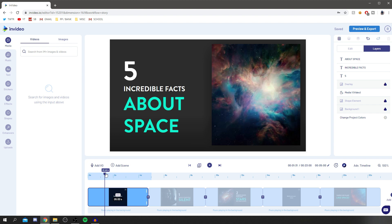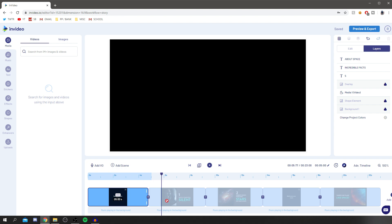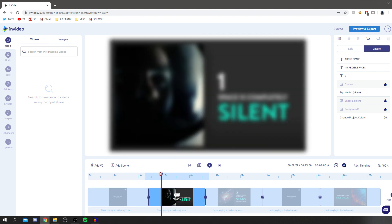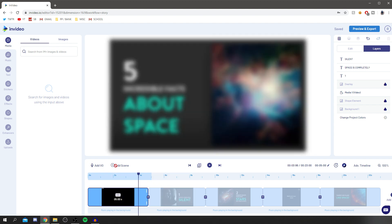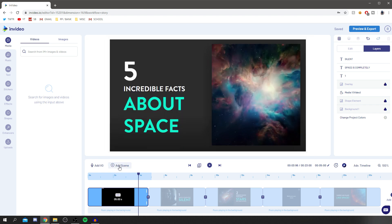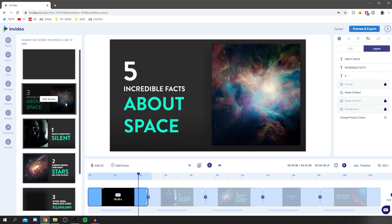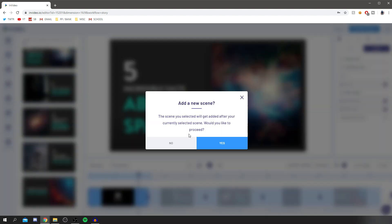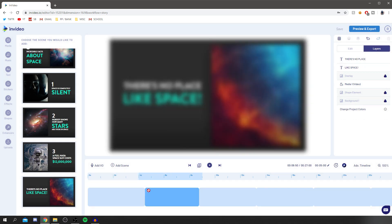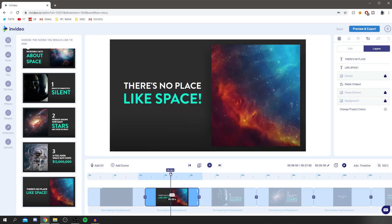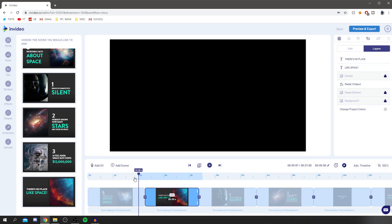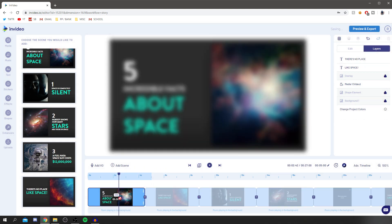You can do the same edits on all the other scenes. You can also add scenes — click 'Add Scene,' choose where to place it, and click yes. It's really useful.